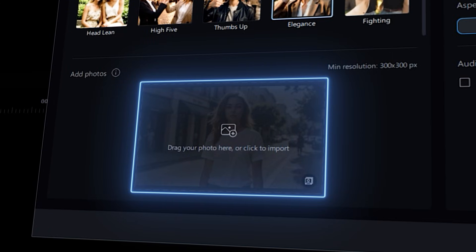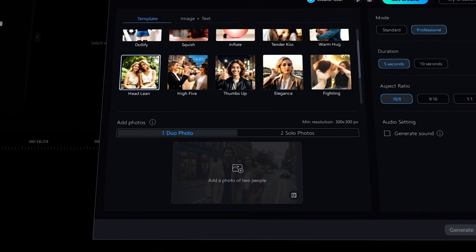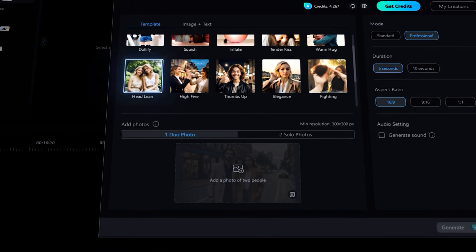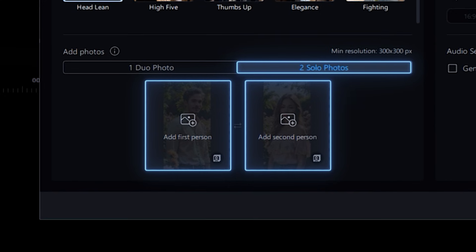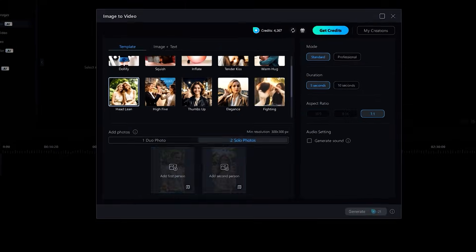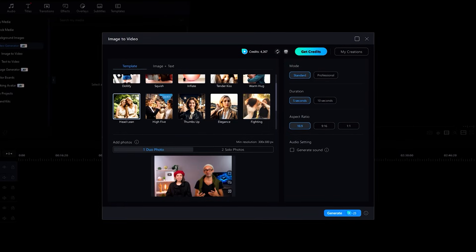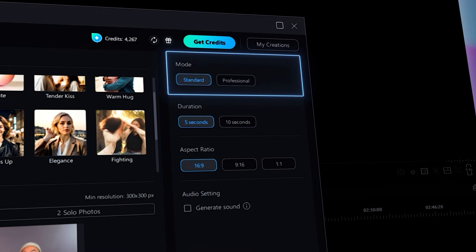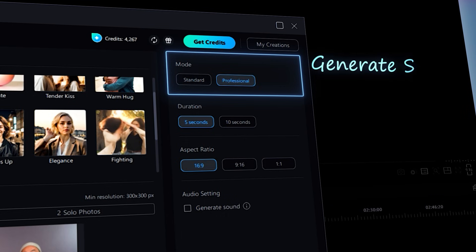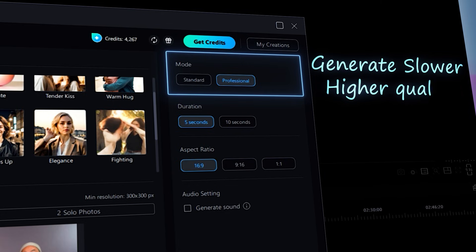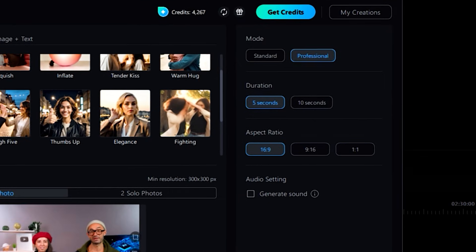For templates with only one person, you'll need to upload a single photo. For templates with two people, you can either upload one photo with two people in it or two separate photos. Next, select your mode along the side. Standard mode will generate your video more quickly while sacrificing quality. Professional mode will take more time but will be higher quality. Next, select the duration for your video, either 5 or 10 seconds.